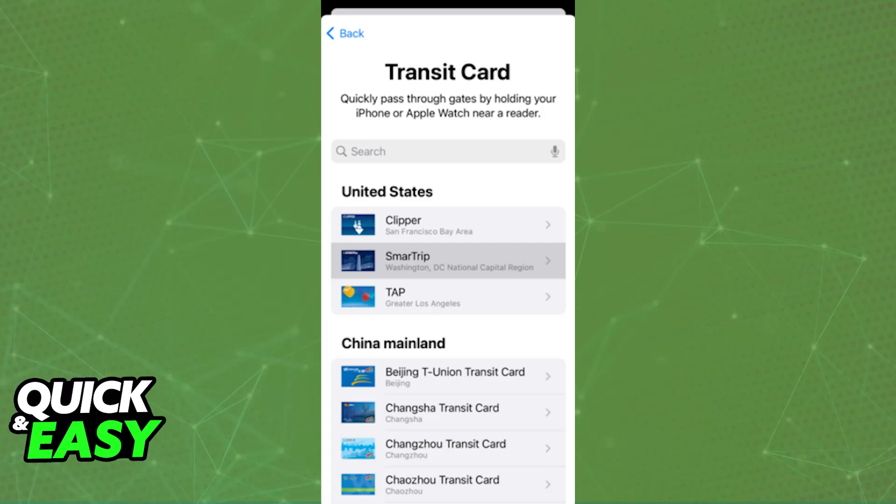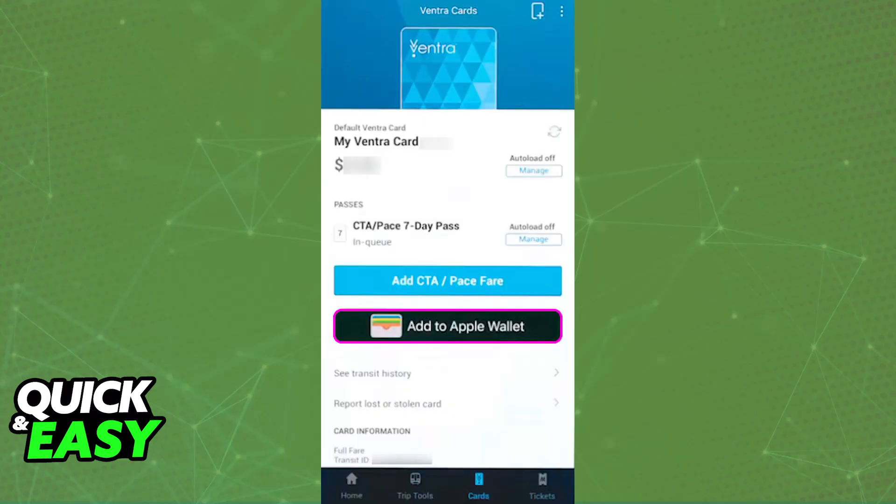Keep in mind that if you don't see a specific transit card you want to use on that list, it could mean one of two things: either it is not available to be added into Apple Wallet, which is most likely, or you will need to go through a specific application and choose the option to add the card to Apple Wallet from there.